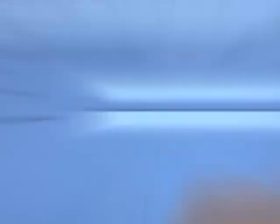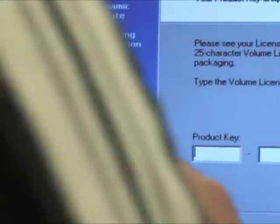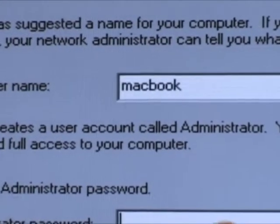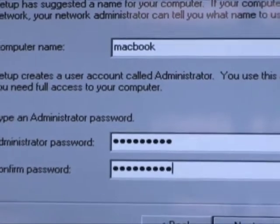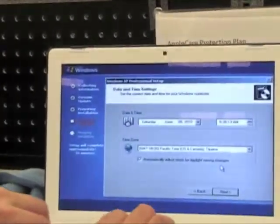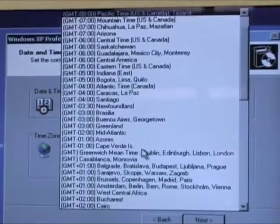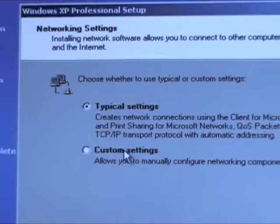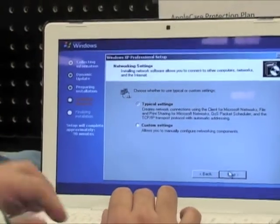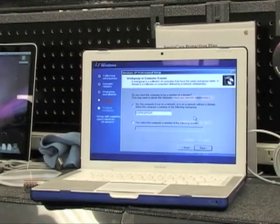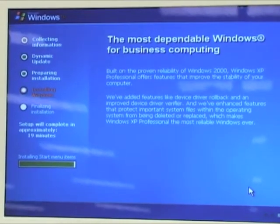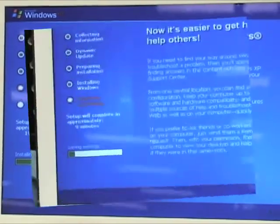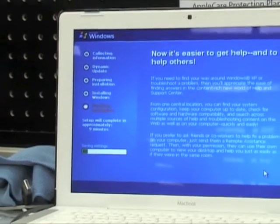Then you can put your name and your organization in and click Next. Then you finally put the product key in. After which you can pick a computer name and put an administrator password in. Next is to check the time zone and the date, then you should put in your network settings, and then finally it will finish the installation after it saves some of the settings.